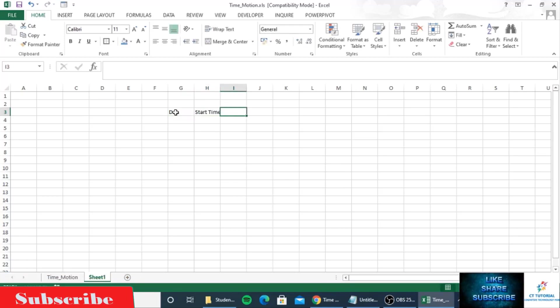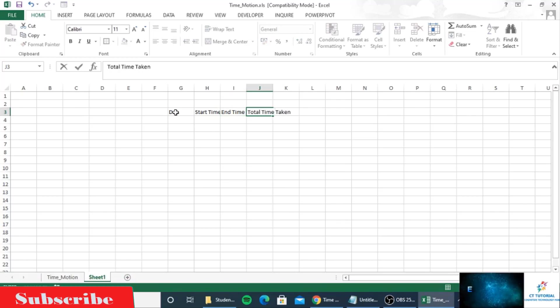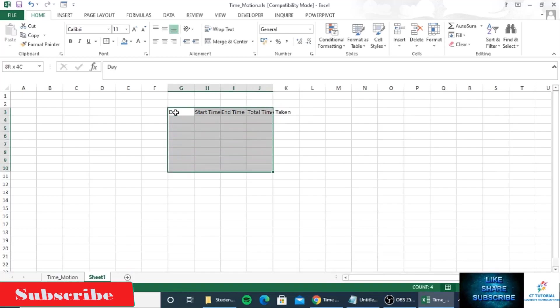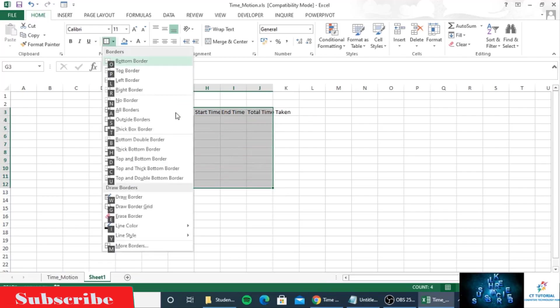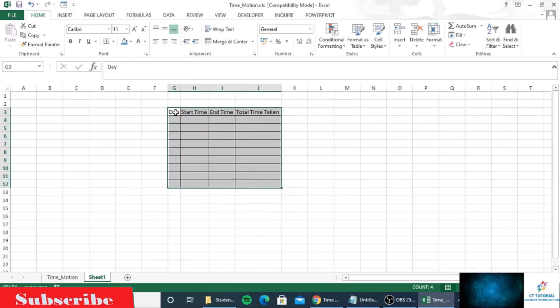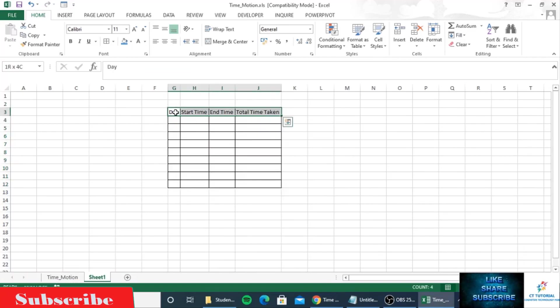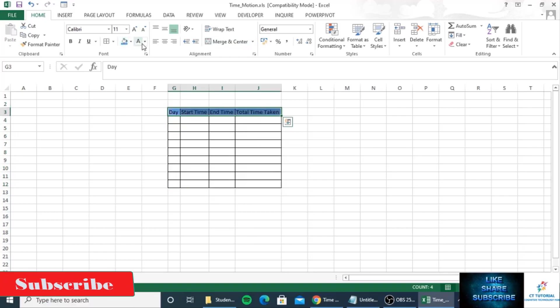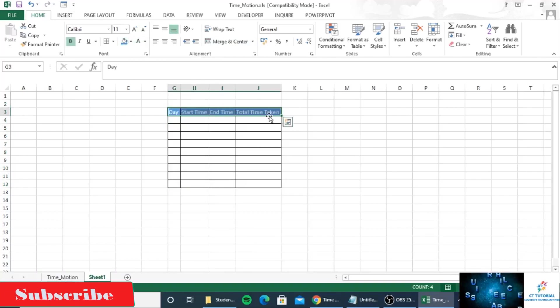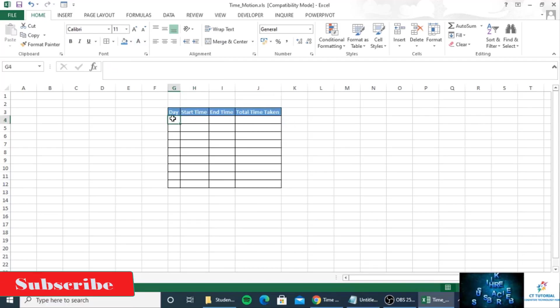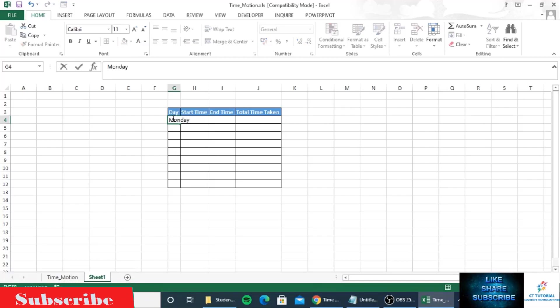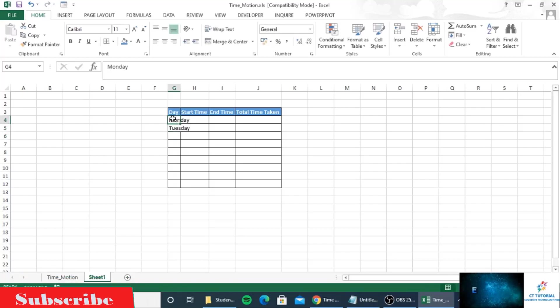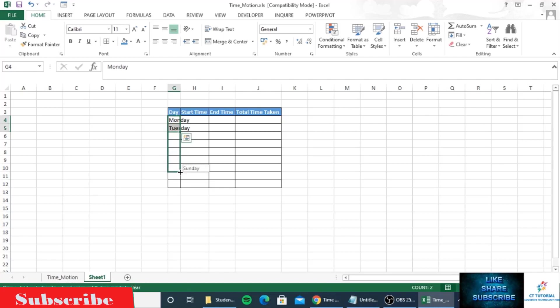Start time, then end time, then total time taken. I will give them a border and change the color. I'll write down the job name here and the day names.